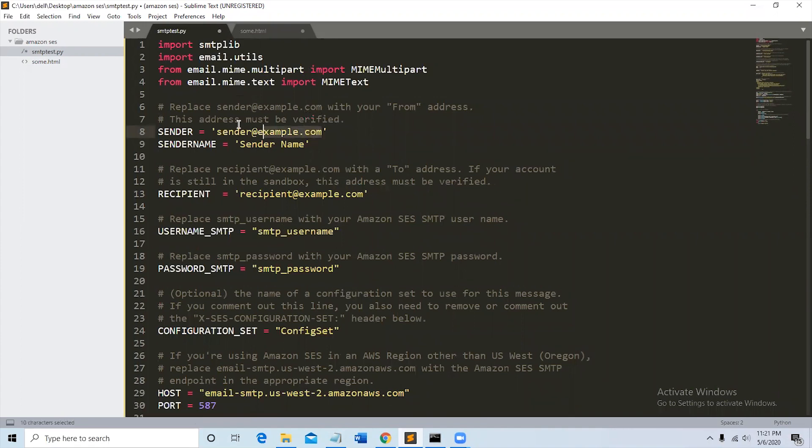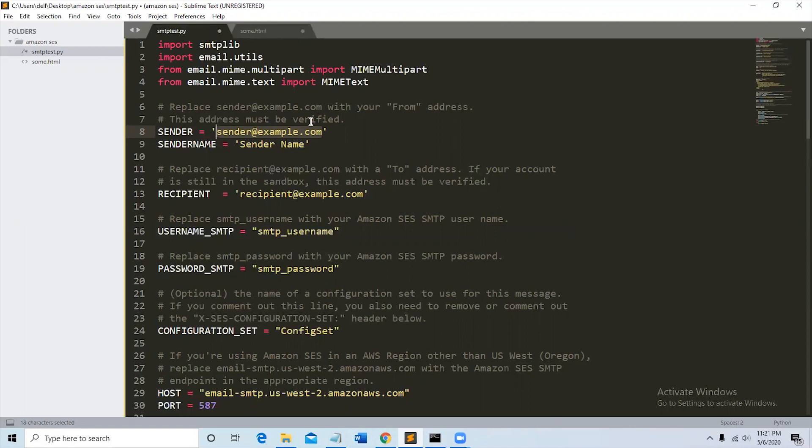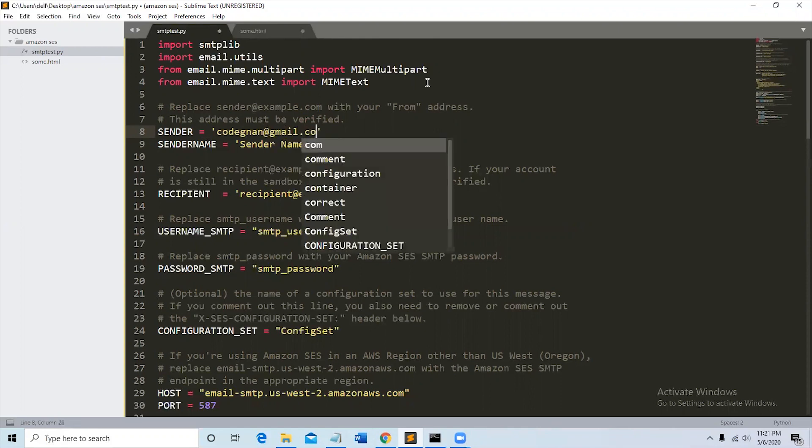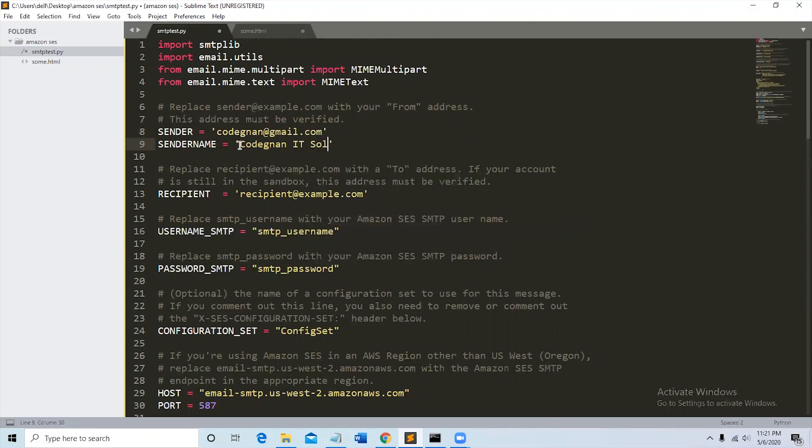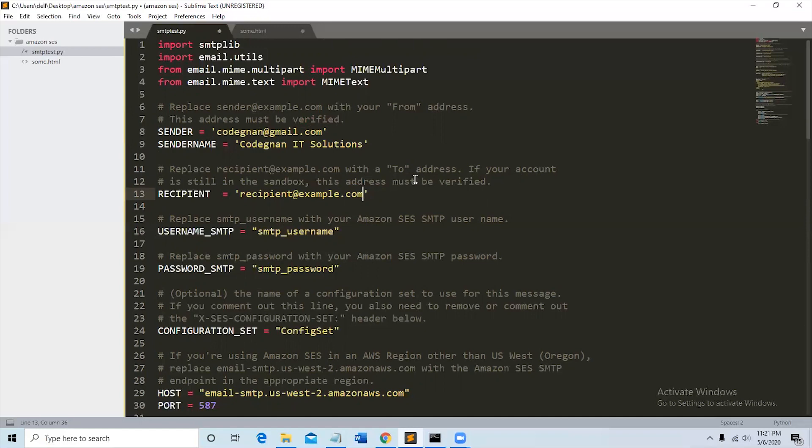So we have to change the sender name. Replace sender@example with your from address. If your account is still in a sandbox, this address must be verified. Our account is still in a sandbox.